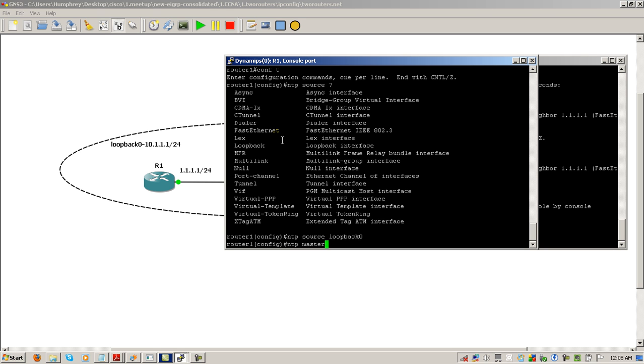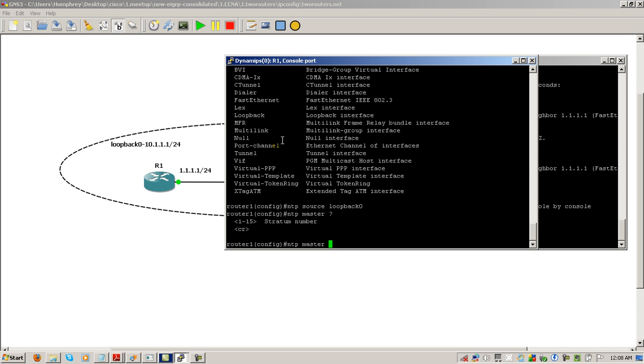Here you could put a stratum number if you wanted to. Stratum number is sort of like how reliable or how accurate the time coming from the server is. You can see it's going from 1 to 15. One is the lowest and the better one - that would represent an atomic clock, something extremely accurate. By default, it's going to go to stratum number seven. And as you get farther away from the master time clock, the stratum number's going to go down.